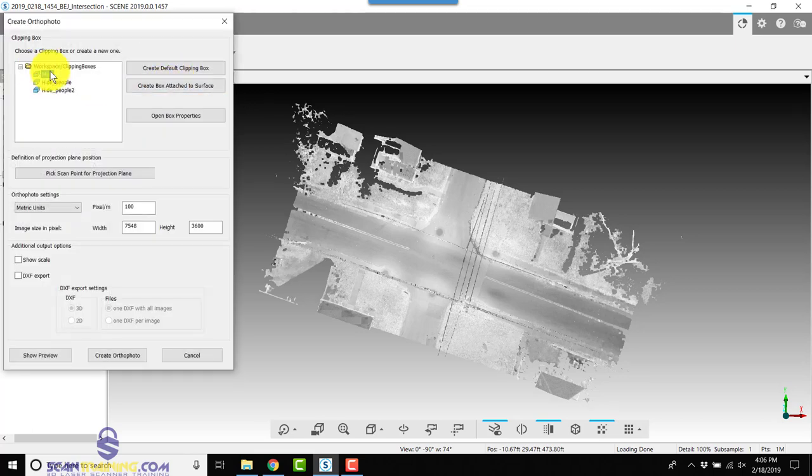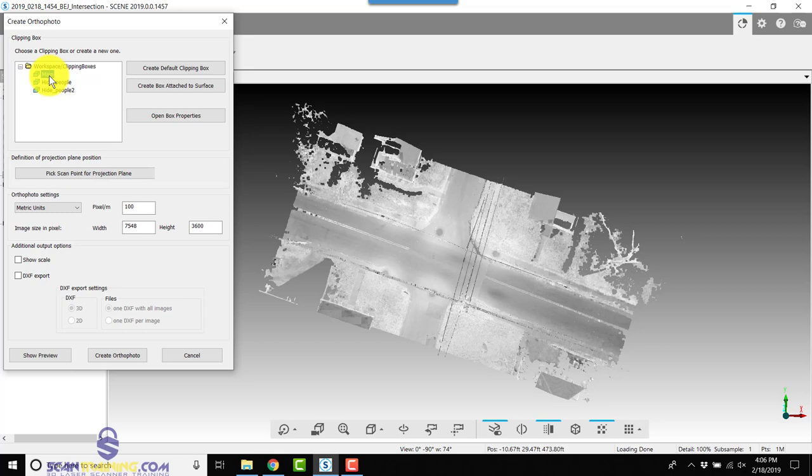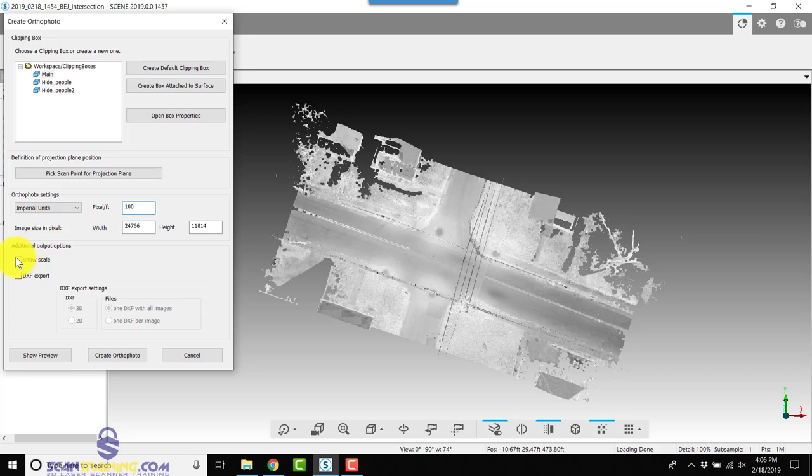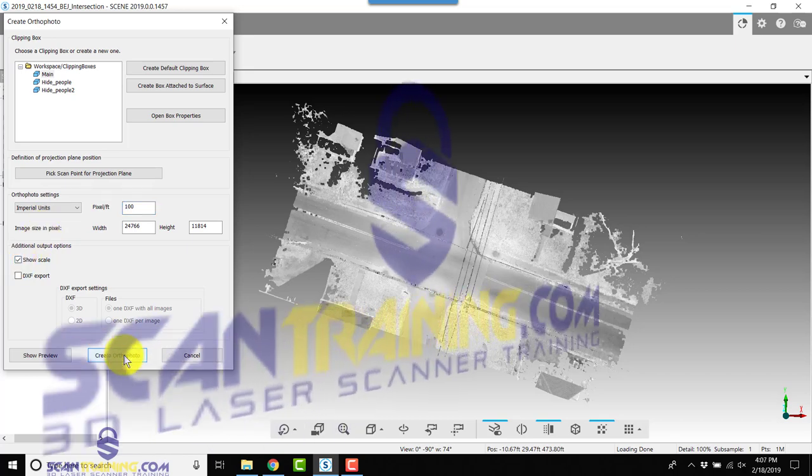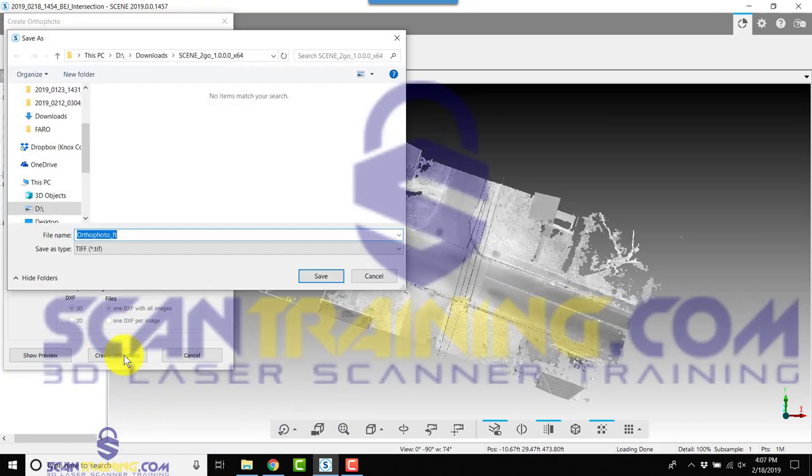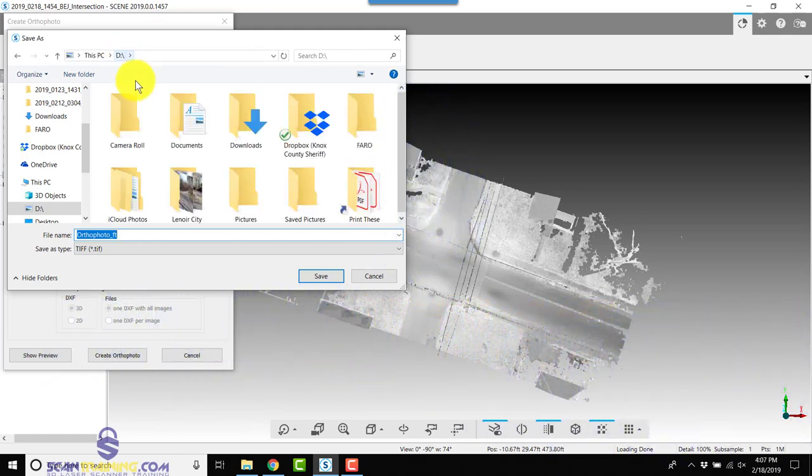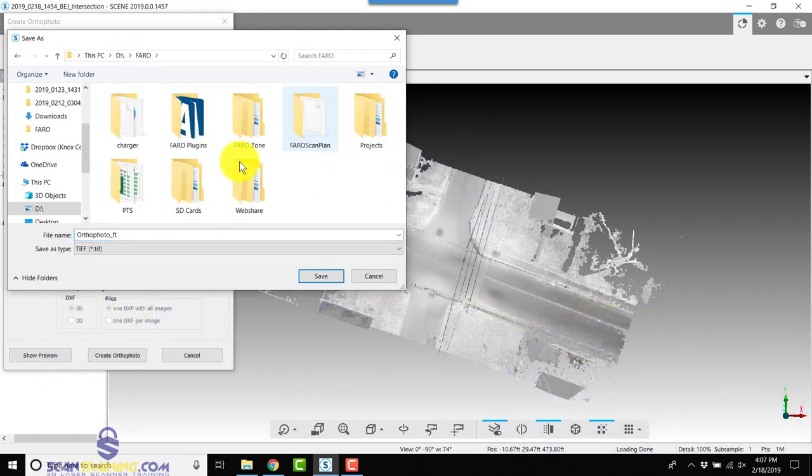We'll select the main clipping box. This is the reason we named this, so we'll know which clipping box we're selecting. That's kind of like a picture frame which is going to contain all of our scenes. We're going to drop down and change from metric to imperial. We're going to click on Show Scale and click Create Ortho Photo.